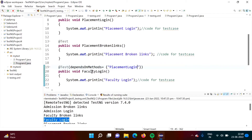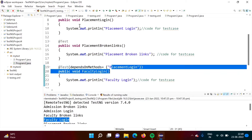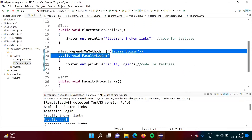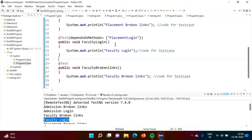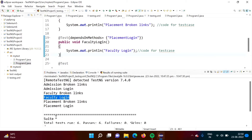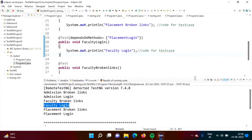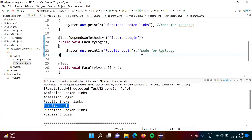That means this faculty login test case is dependent on placement login, but that dependent test case should be from this class only — not from another class. The class name here is Program2. So whatever test case name we are mentioning, it should be from Program2 only. If you mention from another class, we will get an error. In the previous case, faculty login output came first and then placement login. Now I have mentioned dependsOnMethods equal to placementLogin.